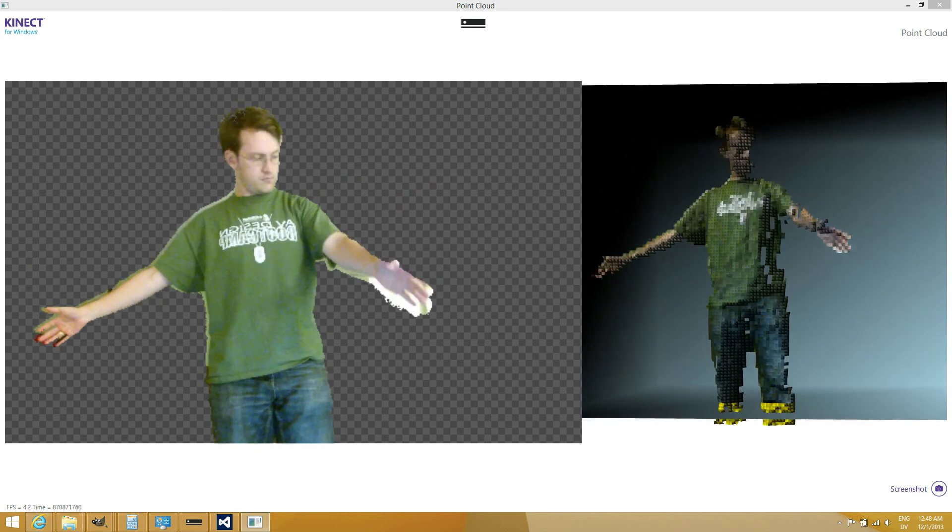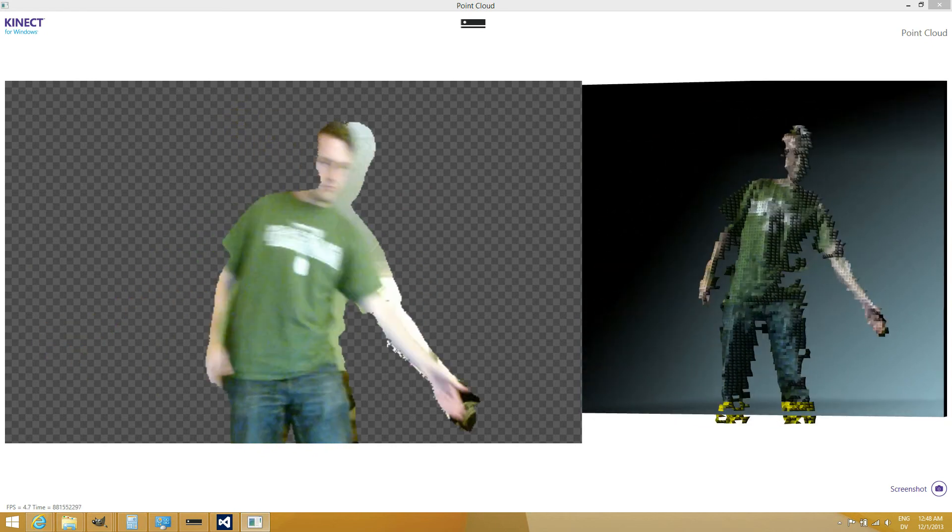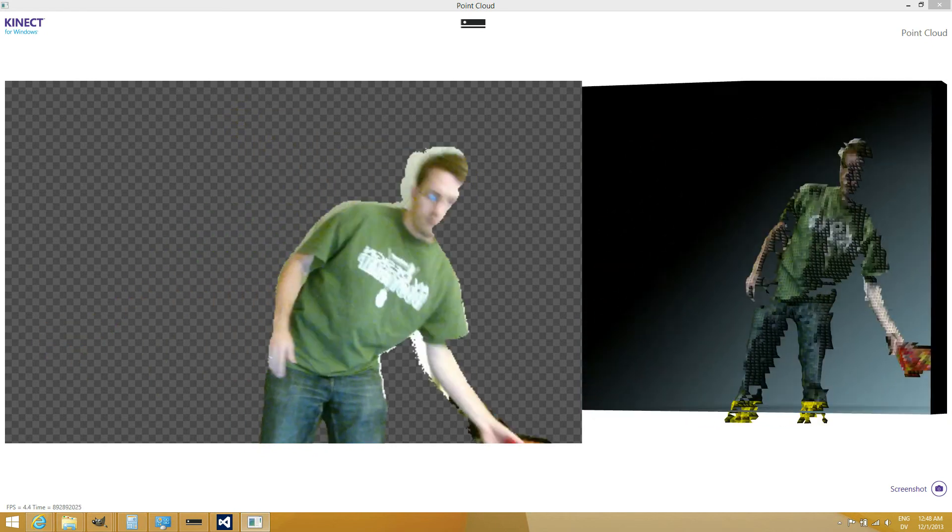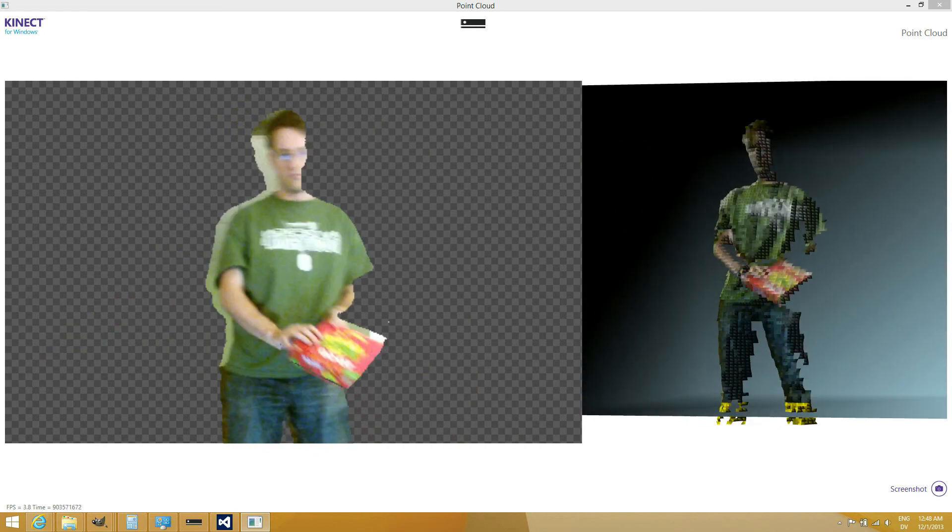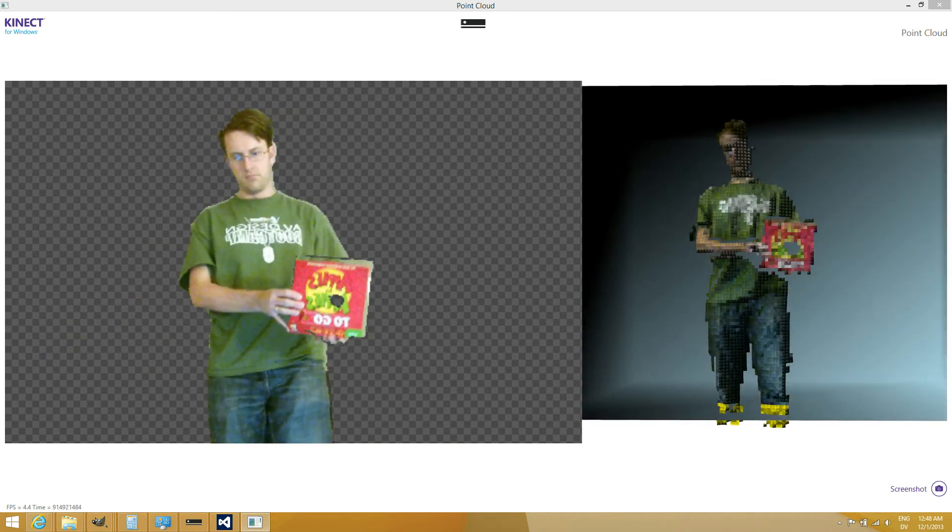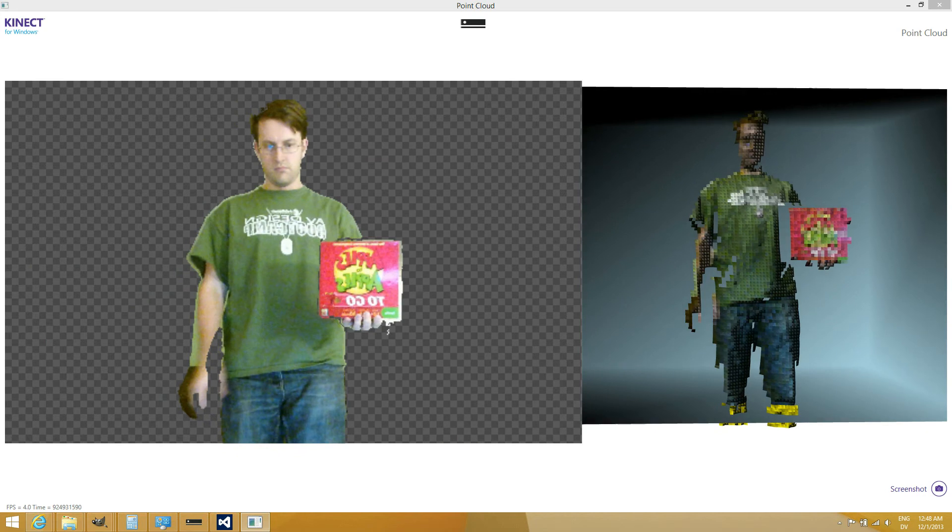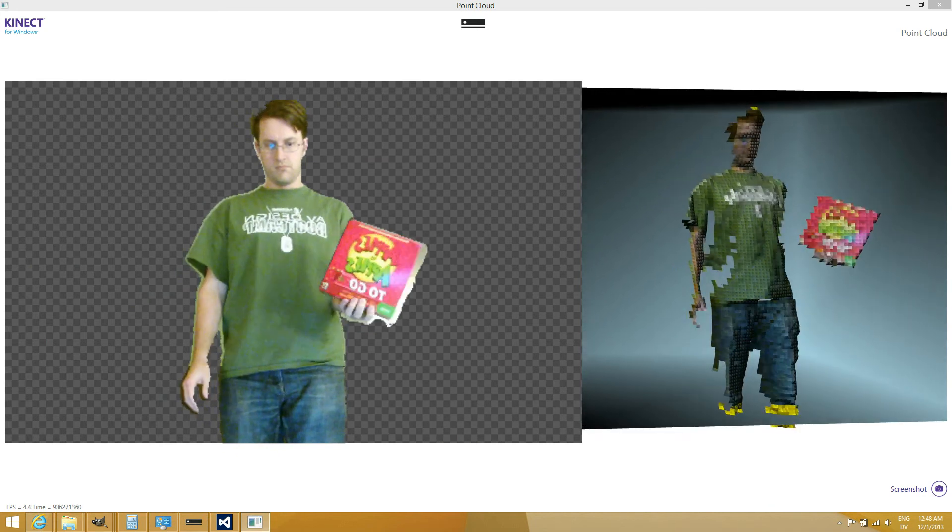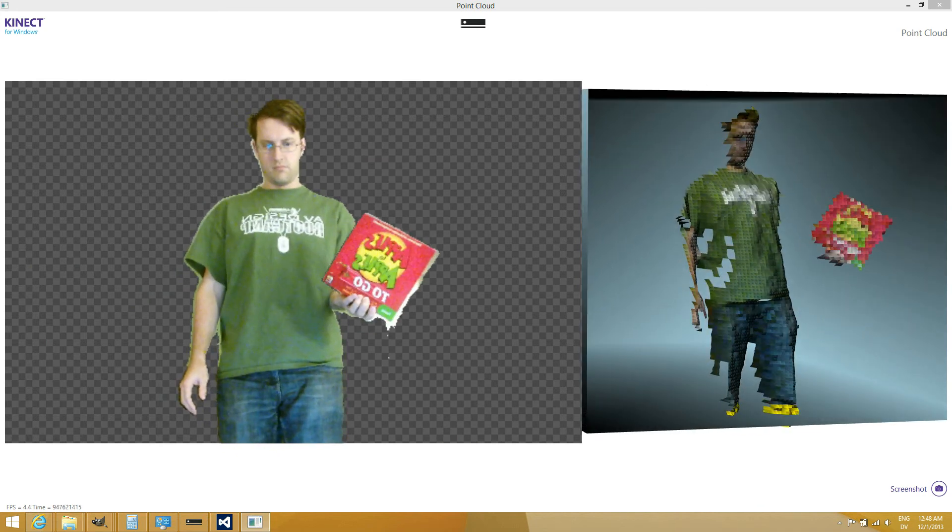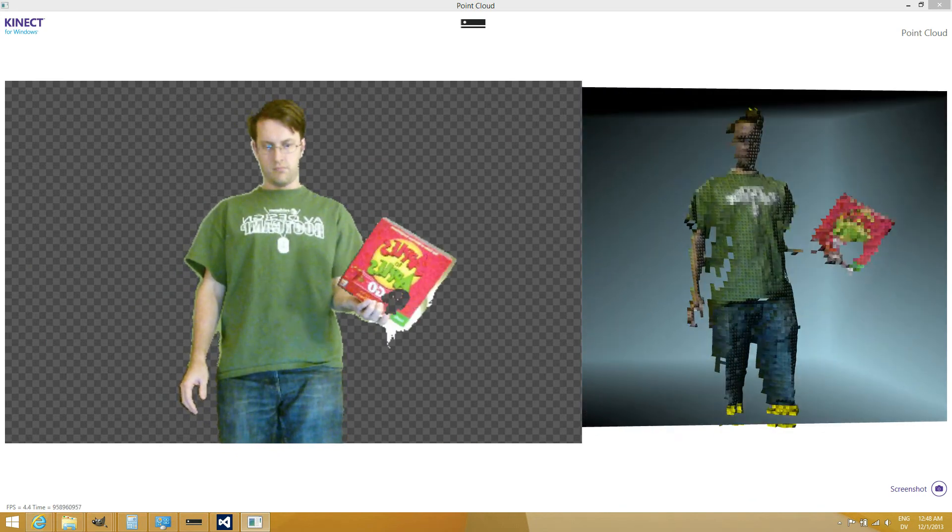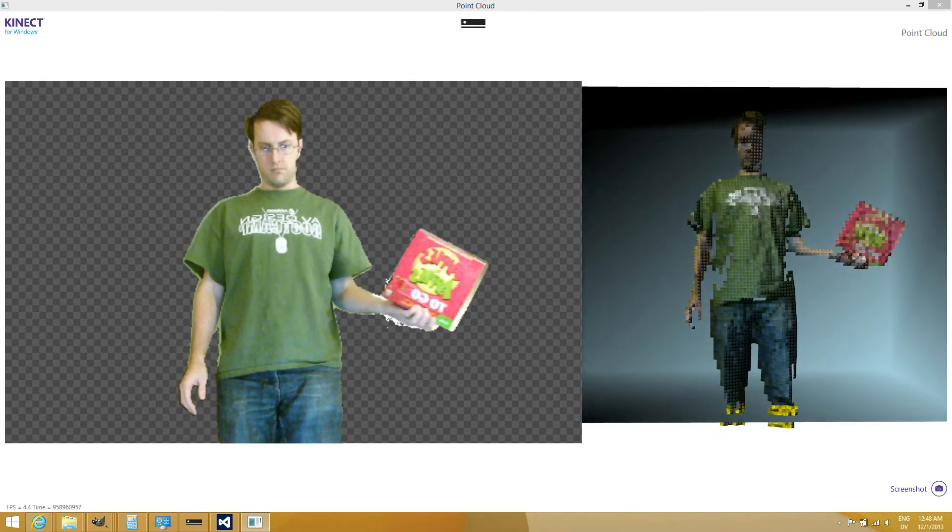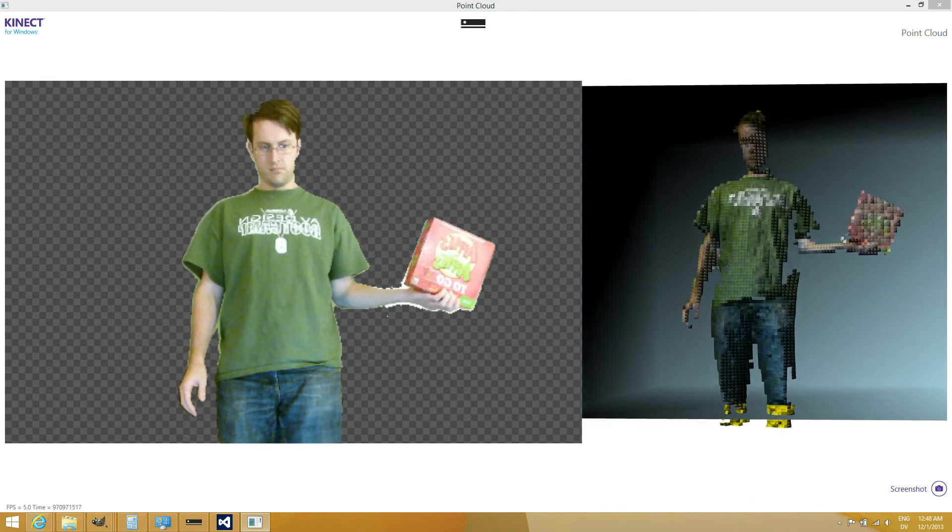And then over on the right a basic 3D model, just a bunch of triangles using the color and depth information coming from the Connect sensor in real time.